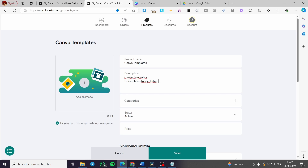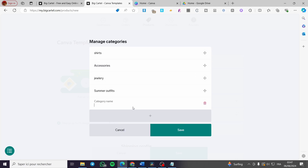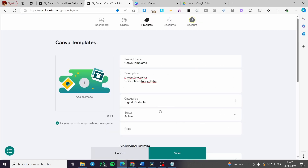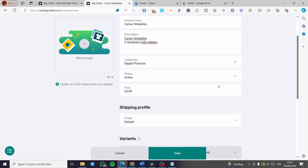Now we are going to set the category. Click on the plus sign here — you can manage or modify categories. I'm going to create a category called Digital Products, save it, and add this product to that category. For the price, let's set it at $25.99.